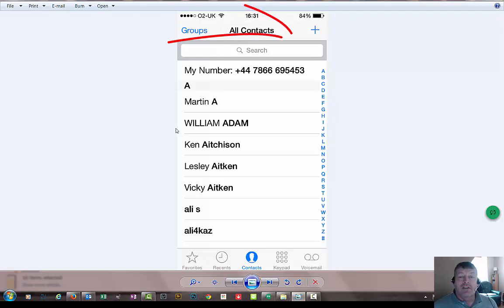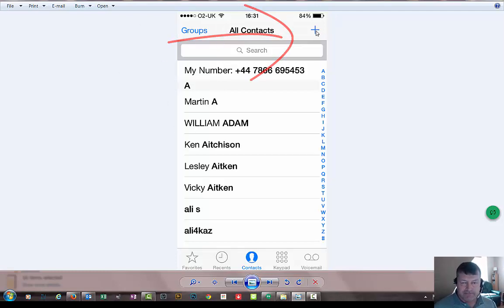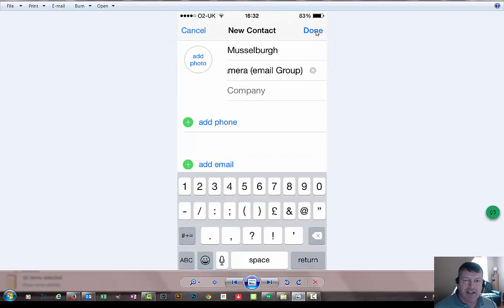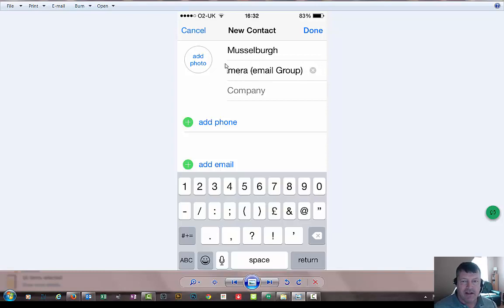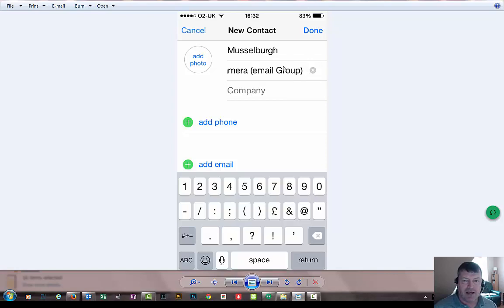When you're in this page hit plus up here. You want to add a new contact. And then you want to name your contact something you're going to remember. I've been pretty boring, I've just called it Musselburgh Camera Email Group. Obviously choose your own name. Once you've put that in there, you then want to come down to here and hit add email.